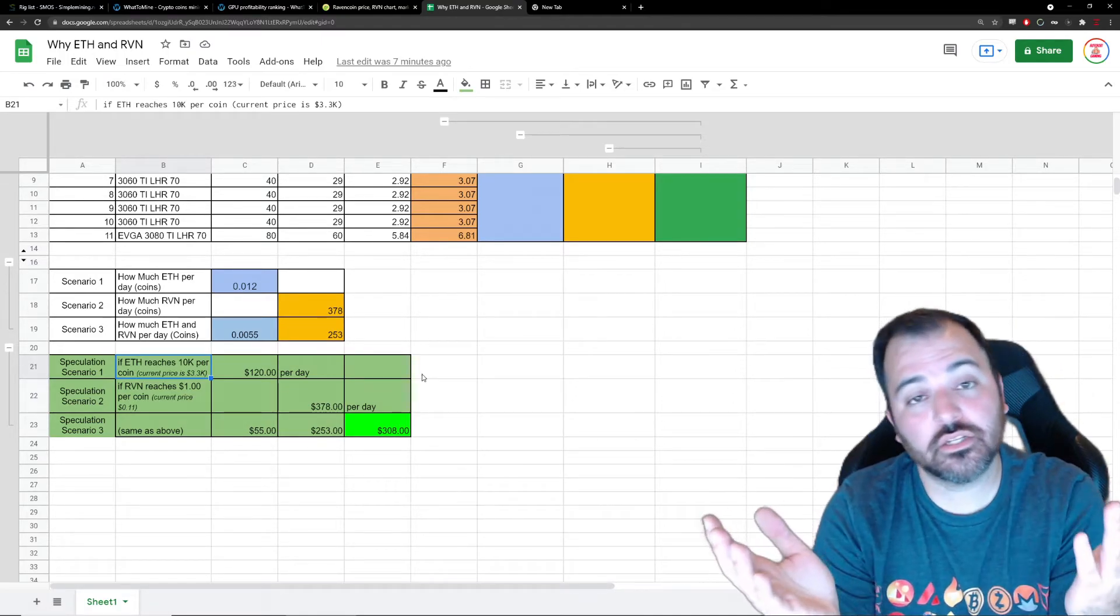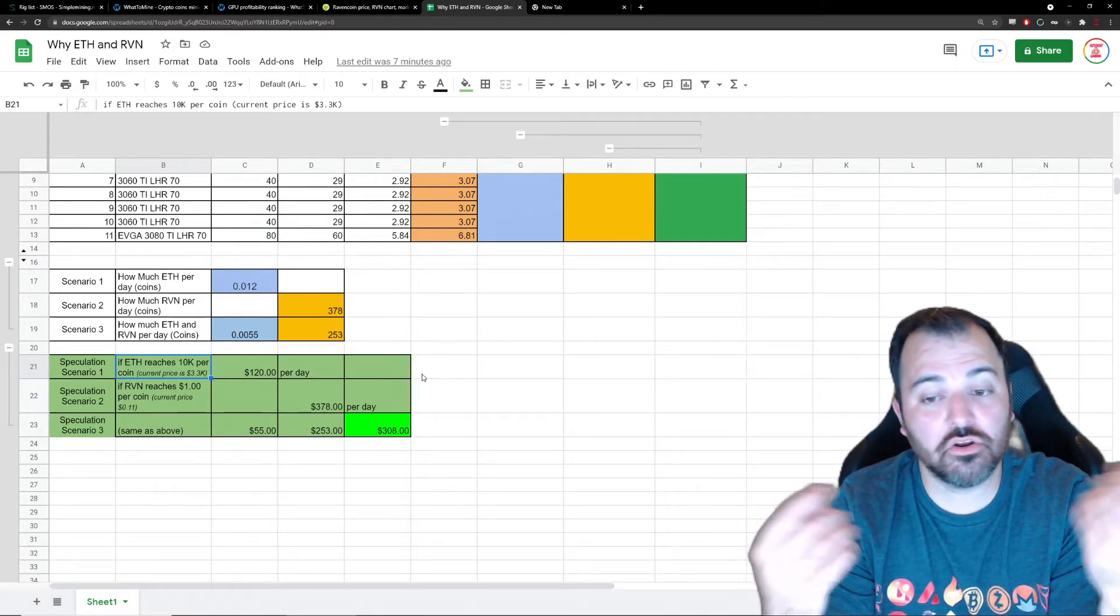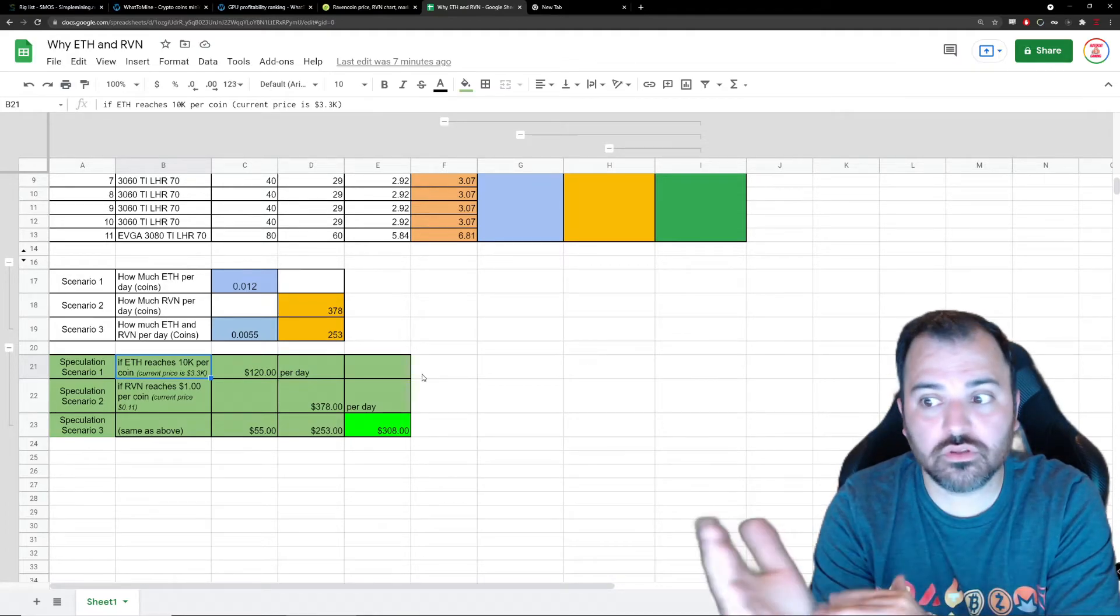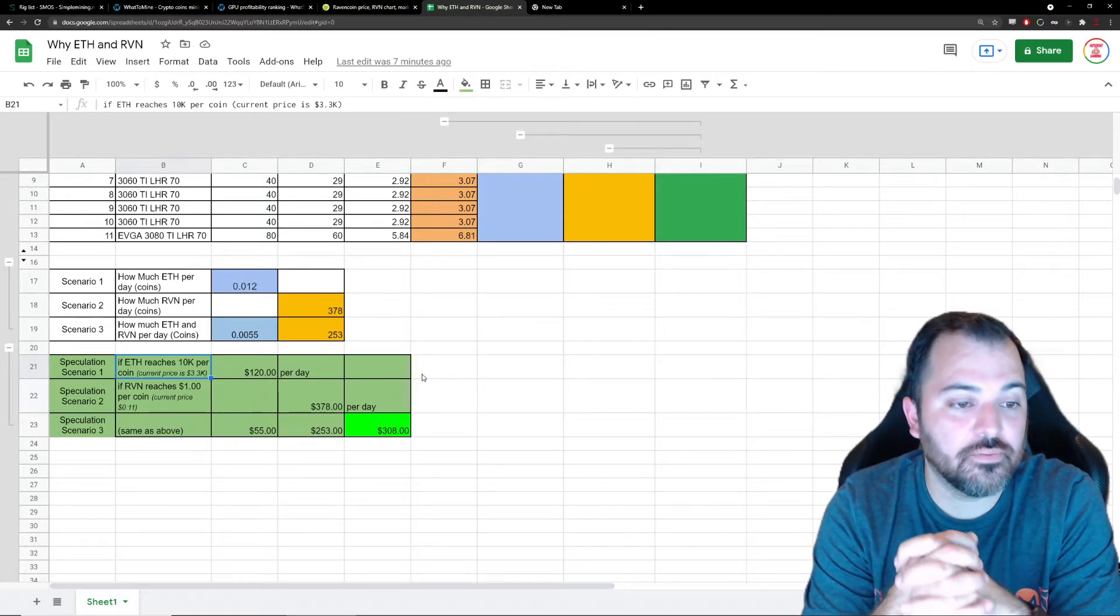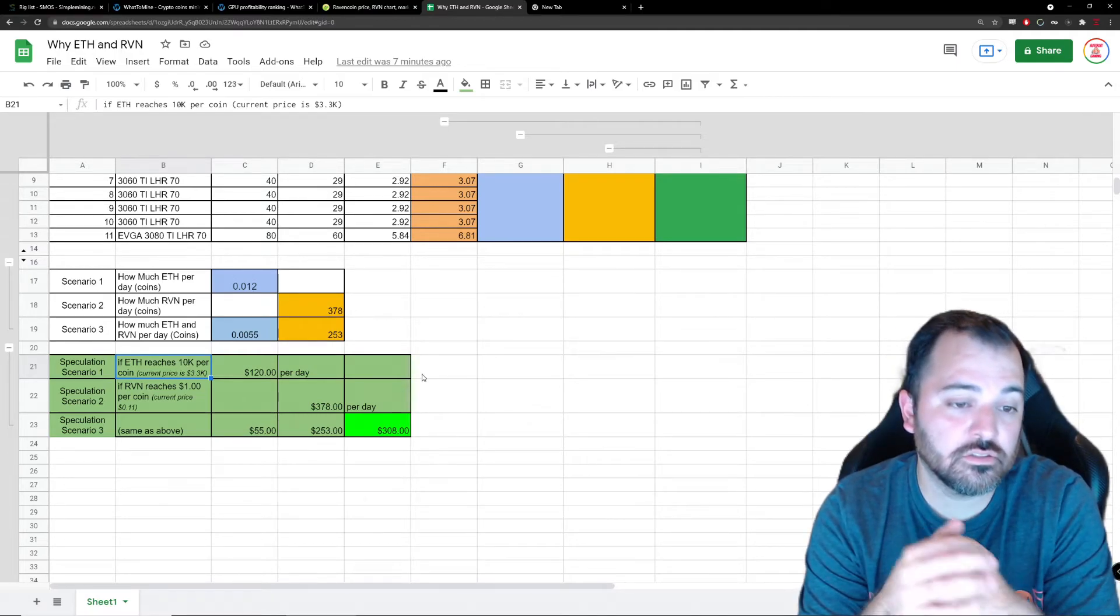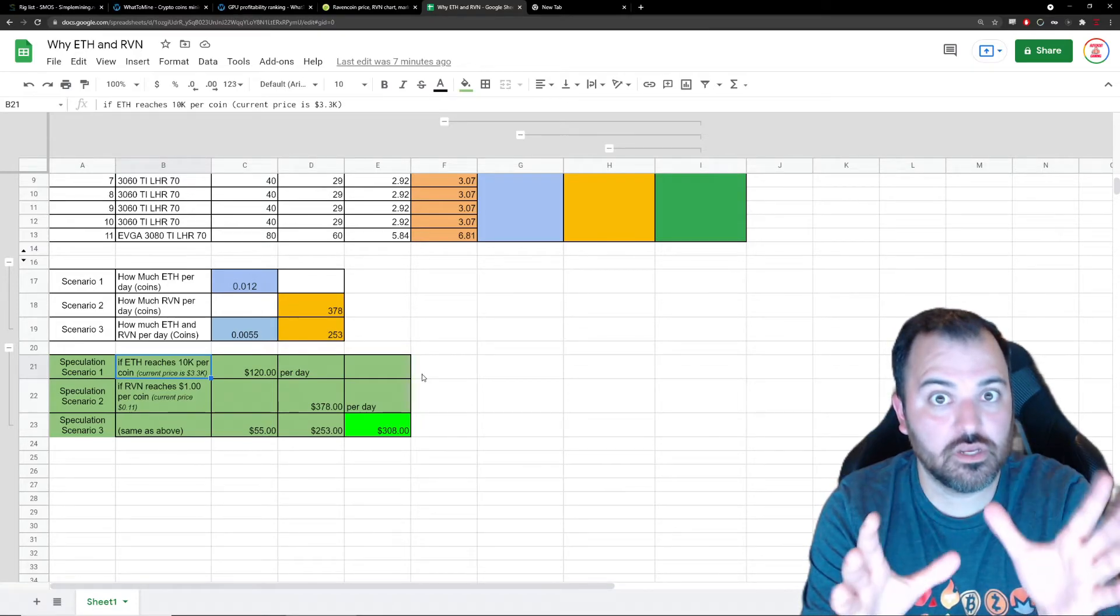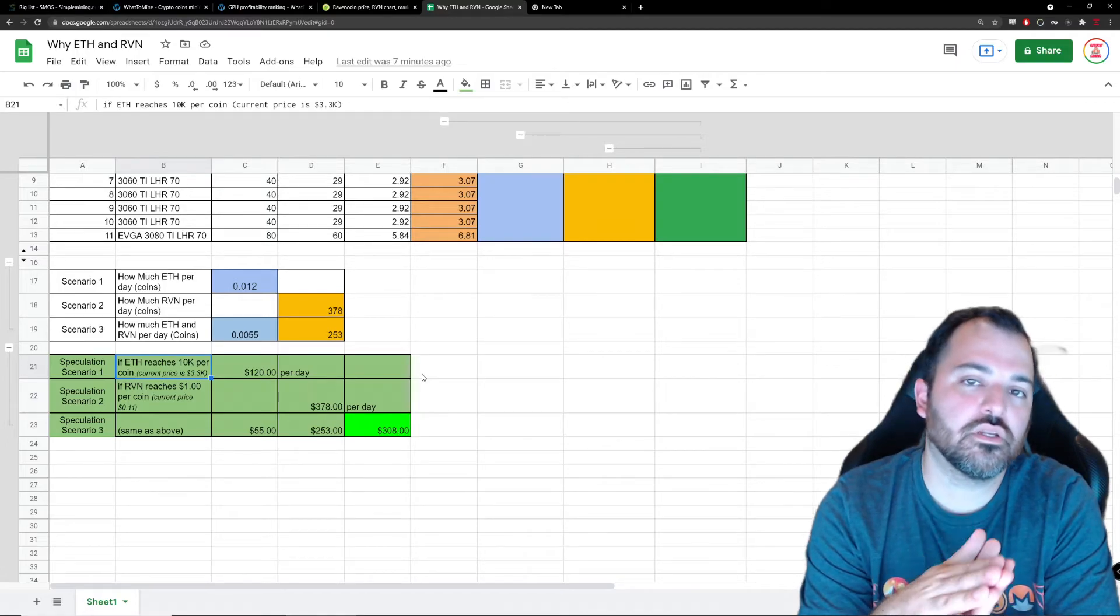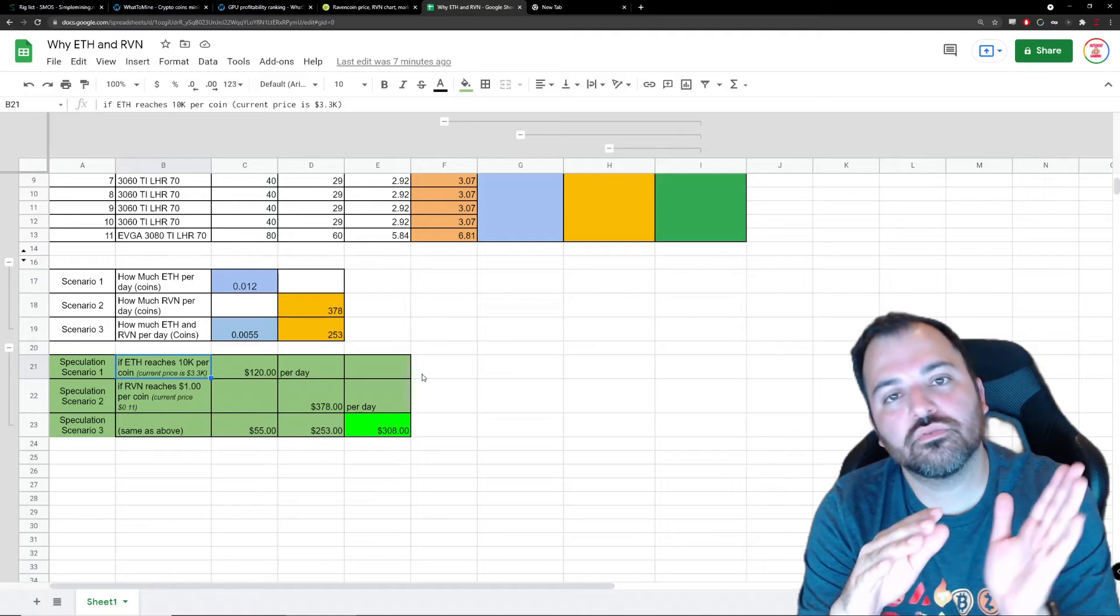Is it gonna do it this cycle? Probably, probably not, I don't know. But I know that for the next one, between 2024 and 2028, I know it's gonna hit. Ravencoin - the reason why I think it's gonna be a dollar, that's 10x from here.